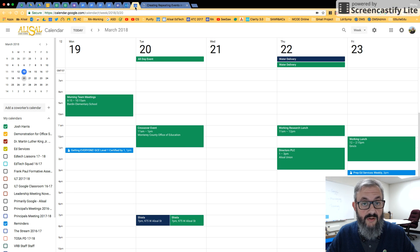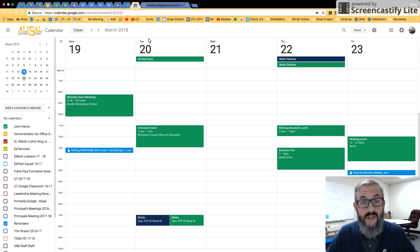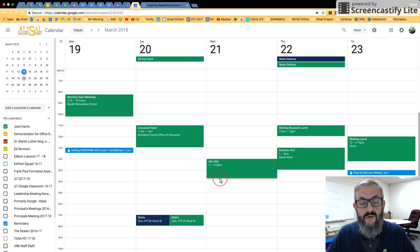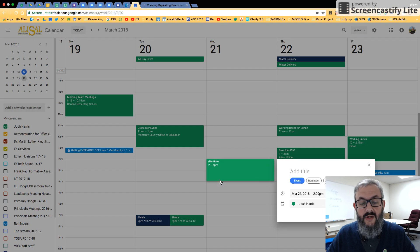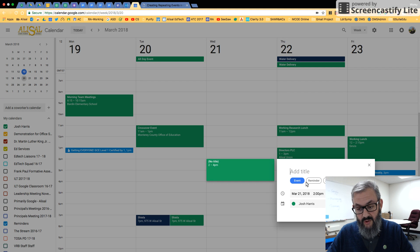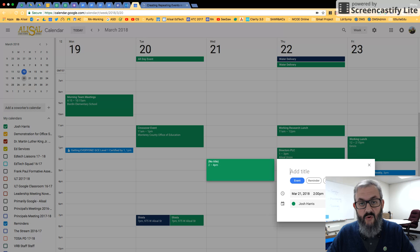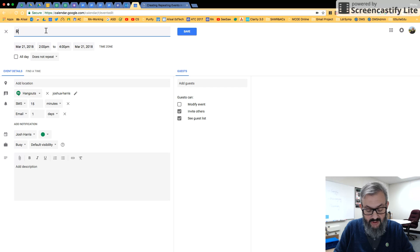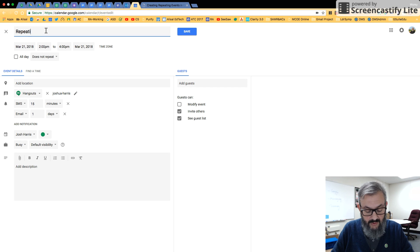And if you already know how to create a regular event, then there's just a few other steps. So let's say we have to create this regular repeating event. Even without naming it here, I'm just going to go right into more options. And that's going to bring up the full screen. So let's just call this repeating event.